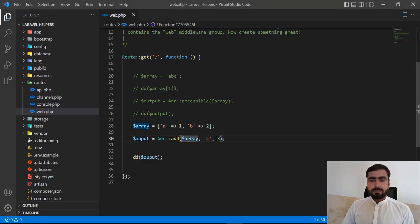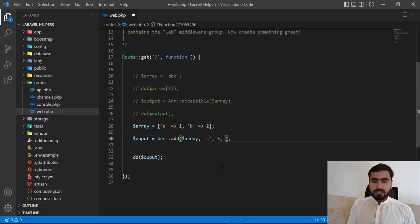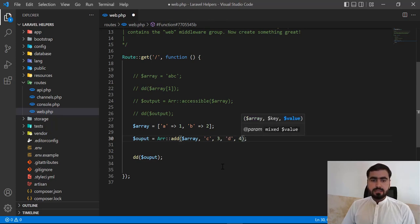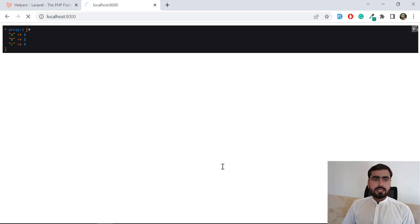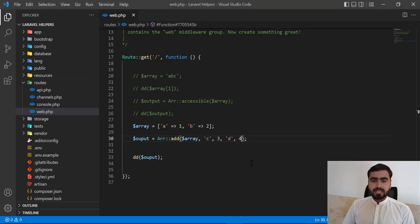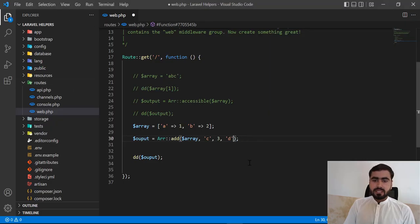So you can add multiple values. You can add d = 4 like this. So let's get refresh. And wait for a moment to complete this process. And yes, no you can't add multiple values at once.